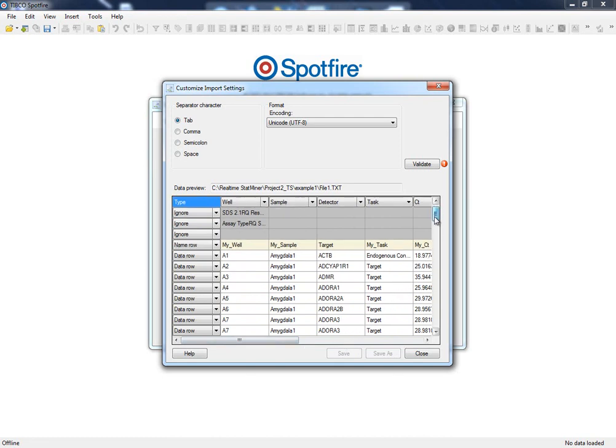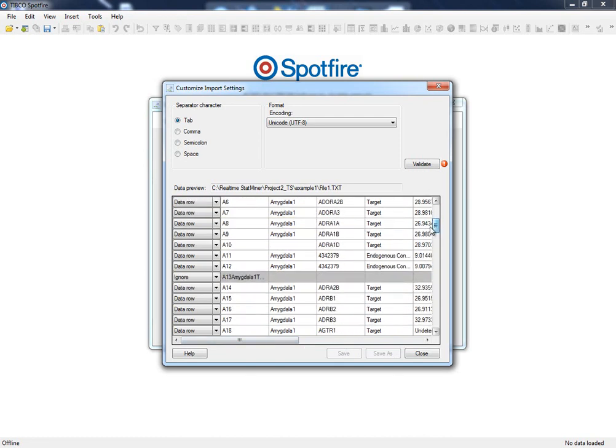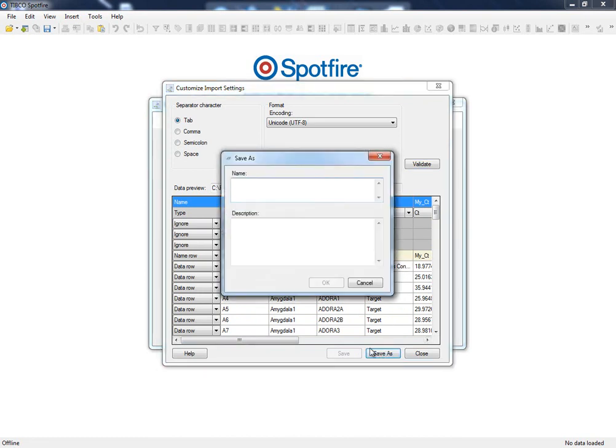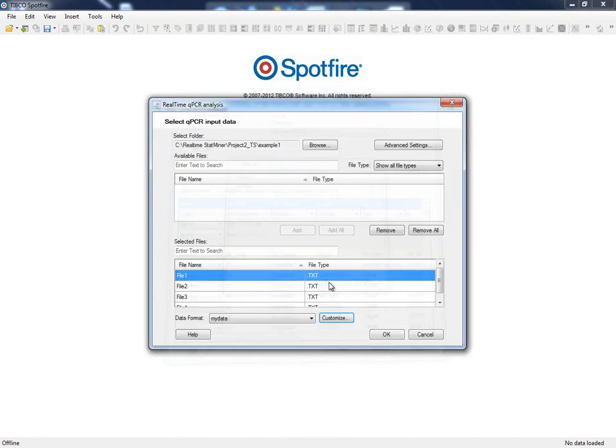It is important to know that those entries with the missing sample or detector name will be automatically ignored. We are finished and are going to save these settings into a template that we can use later for future analysis.